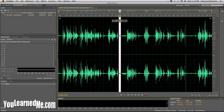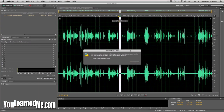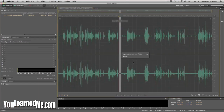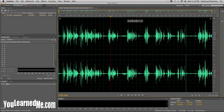Then we go to Effects, we go to Noise Reduction, and we're going to take basically a sample of the noise and tell it this is what that noise is. So we click Capture Noise Print. And it's captured it — now it knows what the noise that we don't want is.